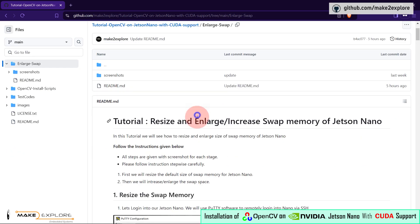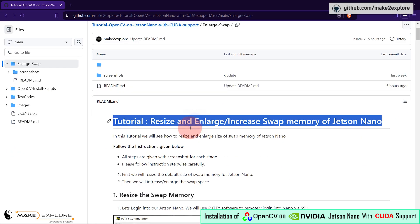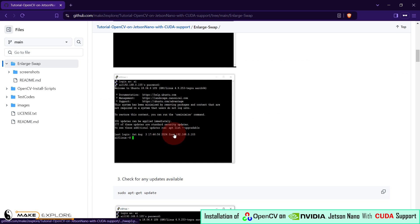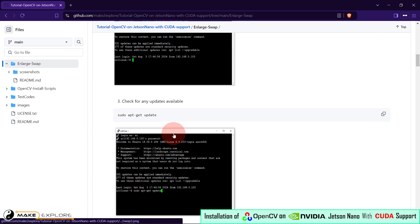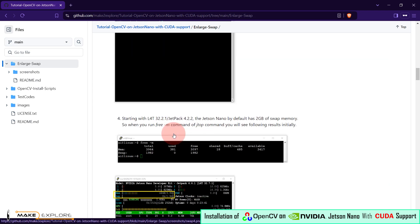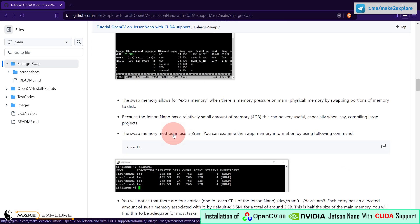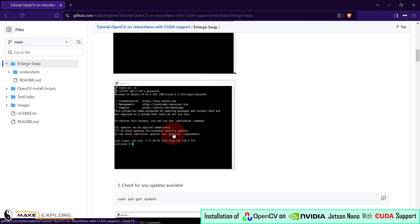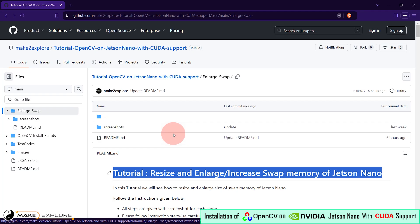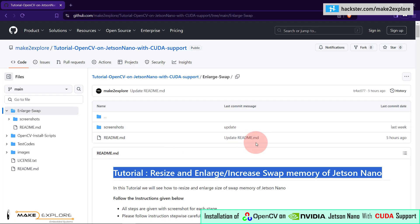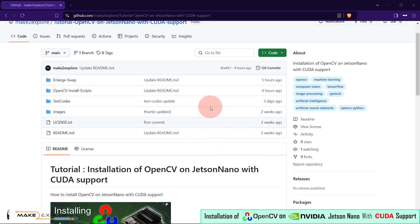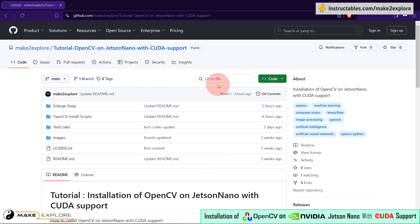You can see here we have explained all the procedure with commands and related screenshots. You can go through this document for more details. Now let's see the demo of how to resize and enlarge memory swap. Please follow along — we will see the full-fledged demo in the next part of this tutorial.